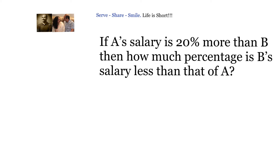We haven't been given actual values of the salaries — we are only talking with respect to percentages. So in this type of problem, we will always refer to 100 as our base. We will write down columns for A and for B, and we will start with some salaries.